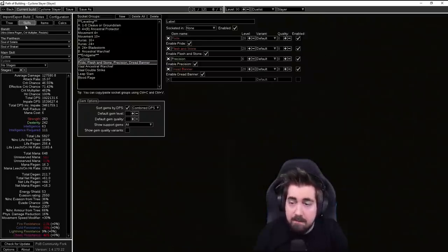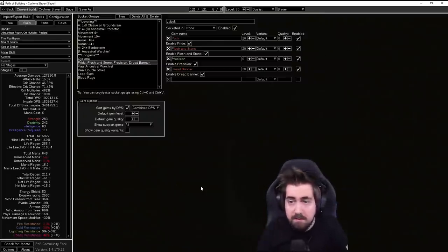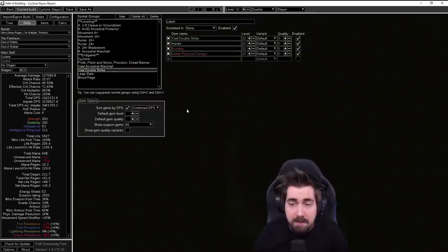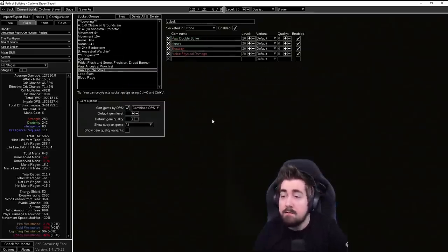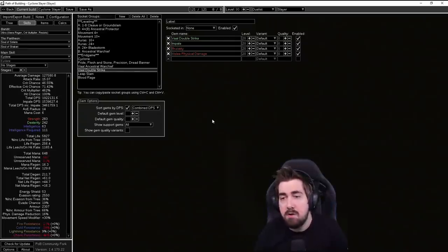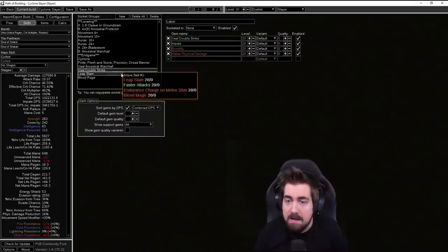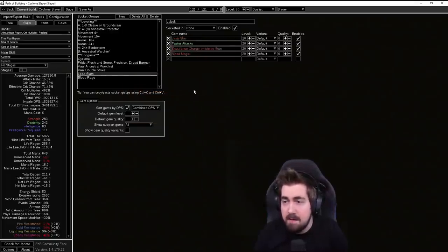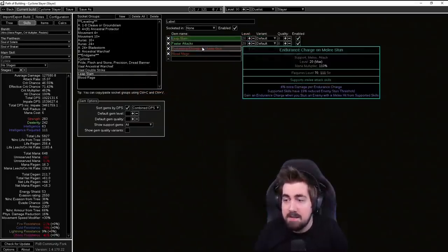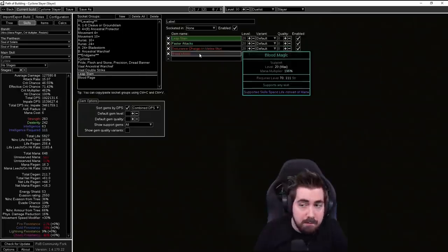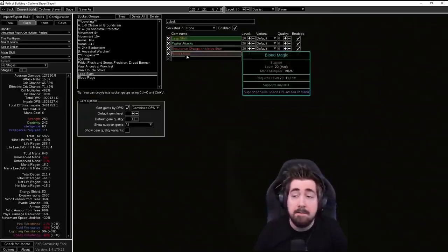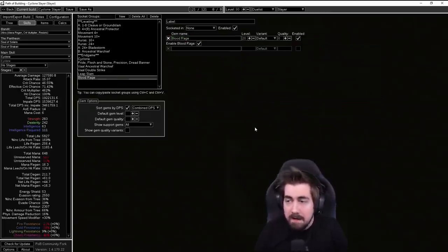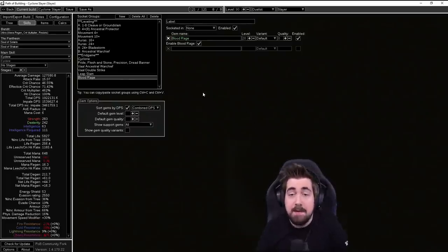Late game you can do Vaal Ancestral Warchief and Vaal Double Strike. You do have enough room to have two separate four links for them. If you are struggling with like sockets you can put them both in one and then you free up a lot of sockets that way. Leap Slam, Faster Attacks, Endurance Charge on Melee Stun and you can do Blood Magic on that if you are struggling with mana. And you do Blood Rage as a way to gain, well it obviously gives you attack speed but also Frenzy Charges which is very nice.